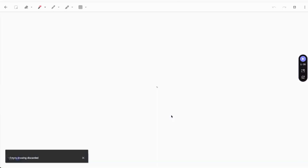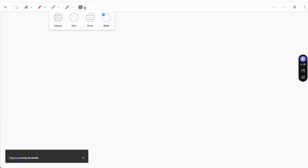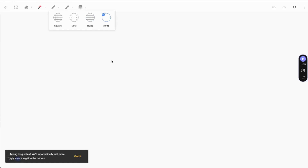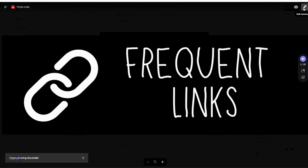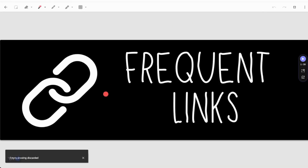Add Drawing allows you to create a sketch and add it to your note. Background options for your canvas are going to include blank, graph, dots, or ruled lines. You can even use Add a Drawing to annotate on top of an existing image in your note. Simply click on your image, then click on the pin icon in the top right corner, and your image becomes your canvas.